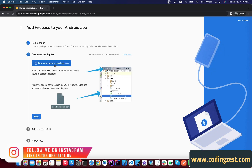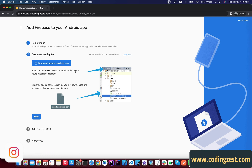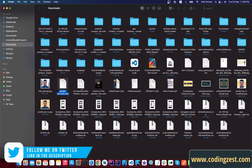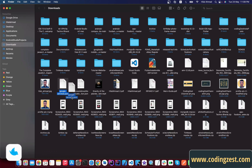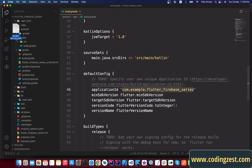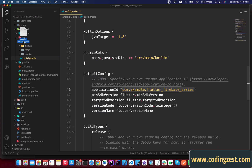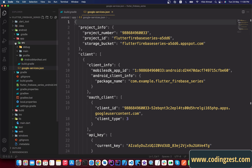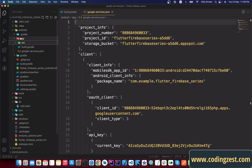Now we need to download the google-services.json file and add it inside our Android module's app directory, as shown in the screenshot. Simply click Download — it will download the configuration file. Find it in your folders and drag it, then paste it into the app module directory. As you can see, our google-services file is now added inside the app directory.